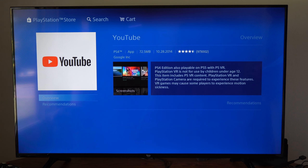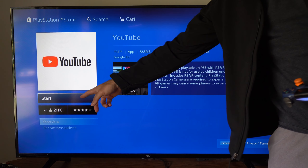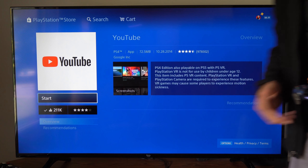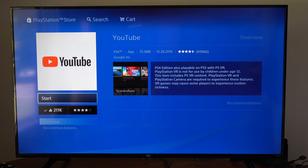So let's select this and then we can go to where it says Download right here and get this onto our PlayStation 4. I already downloaded it and it says Start, so I'm going to start this up. And this is what the application will look like now.